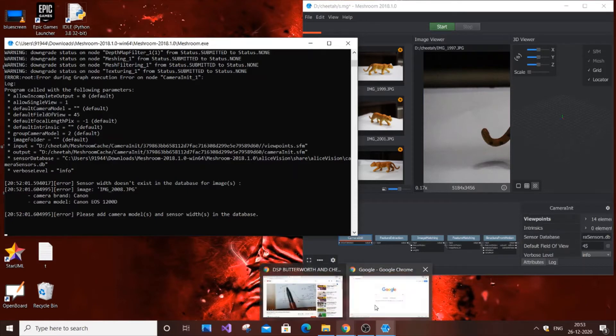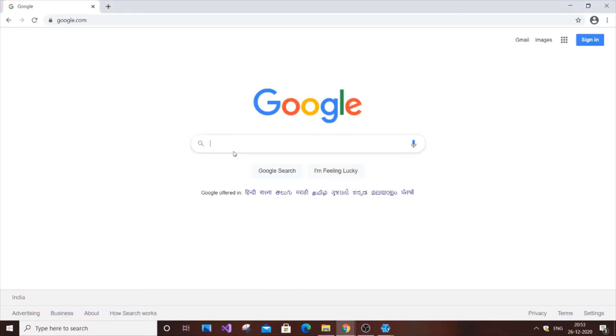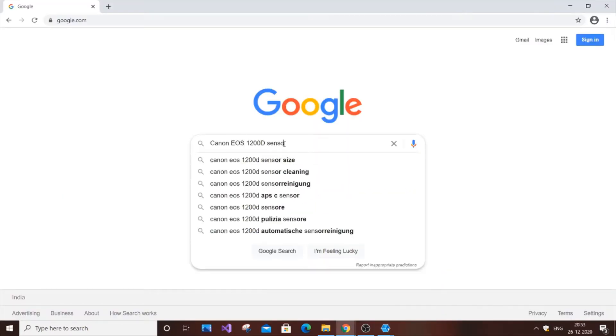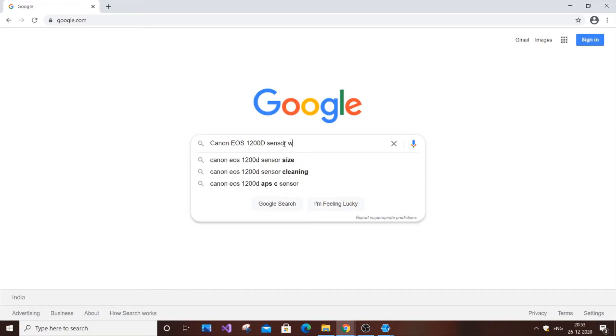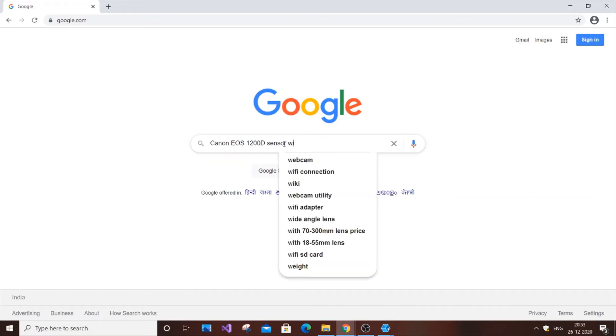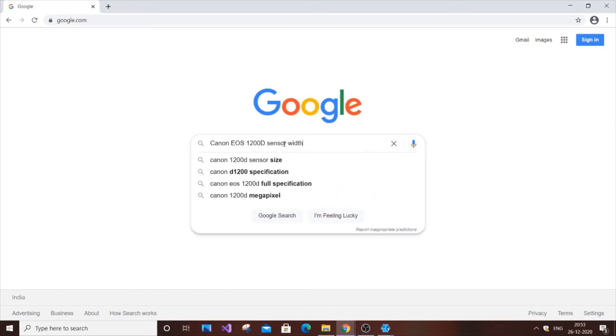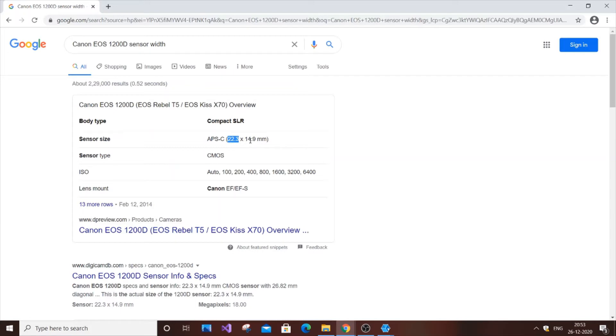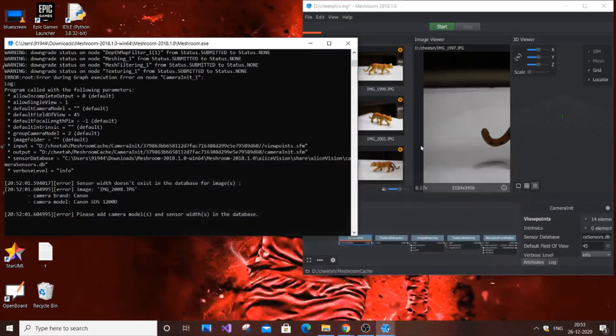Go to Google, paste the model, and type 'sensor width'. Hit enter and I'm finding the sensor size here as 22.3. Just consider the first number, don't consider the 14.9. Consider 22.3.